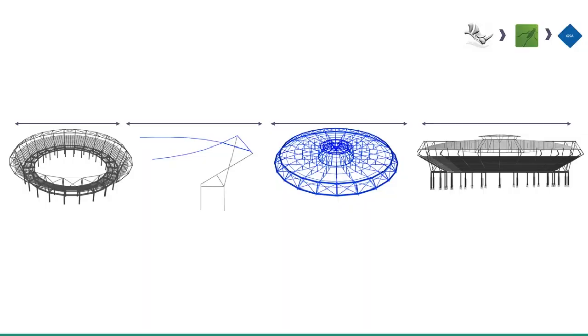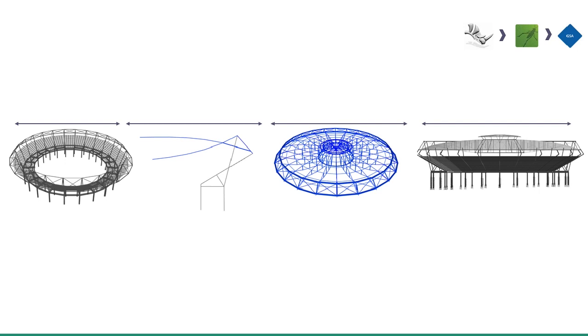We used three key tools to develop our workflow: Rhino, Grasshopper, and GSA. From the beginning of the project, the design was kept solely in a 3D environment. The existing geometry was parametrically defined, the cable drape was form-found, and the analysis model was automatically created.